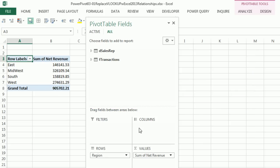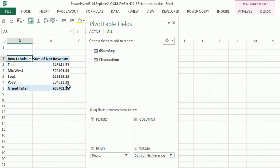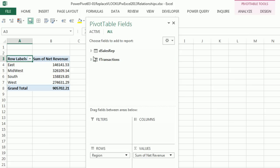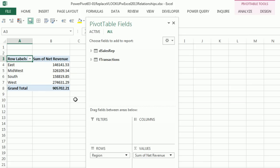And you're not going to believe this. Both of these have been added to the data model. And our relationship is working. And we, without Power Pivot, have pulled fields from two tables and gotten our report, all without VLOOKUP.